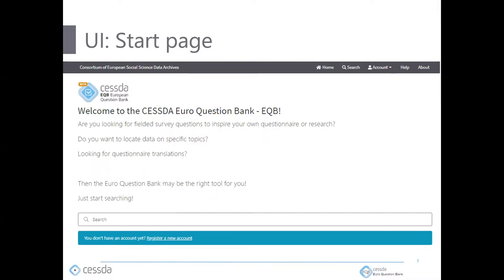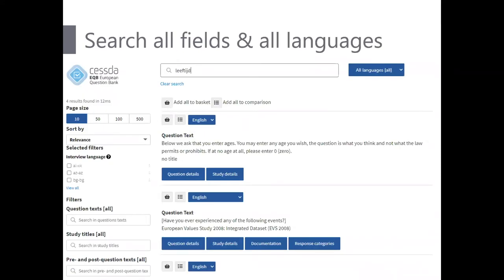Now let's switch over to the UI presentation. Nothing surprising at the start page — it's a simple screen with one search input field. If you enter any preferred search terms, you're led to the result page. It's a very classical setup: you have your filters or facets on the left side and the results in the center. Here we see a search for 'left side' in all languages and all fields.